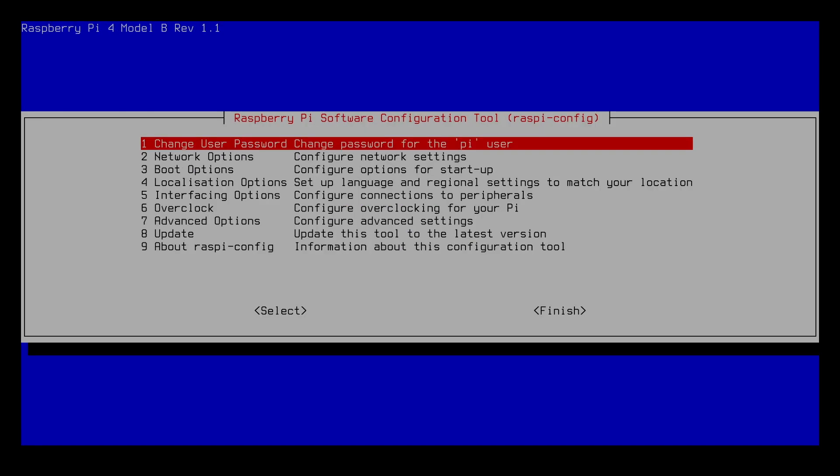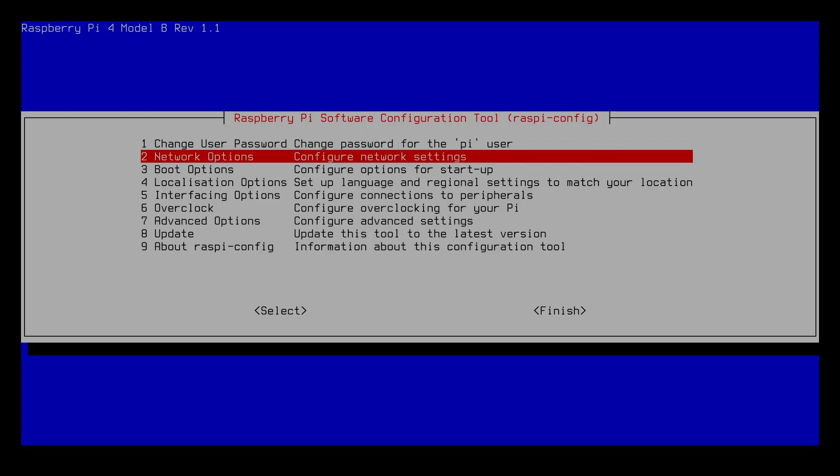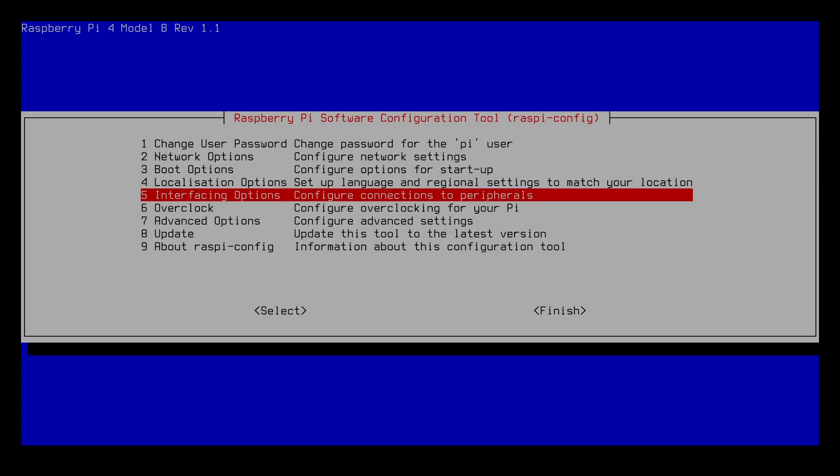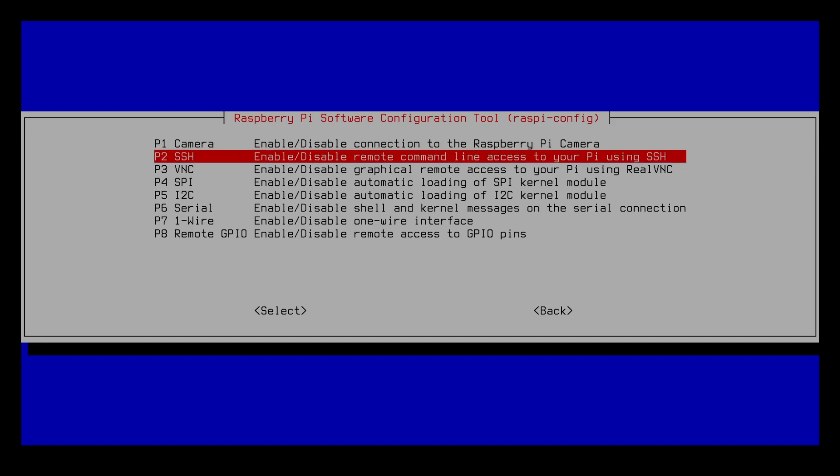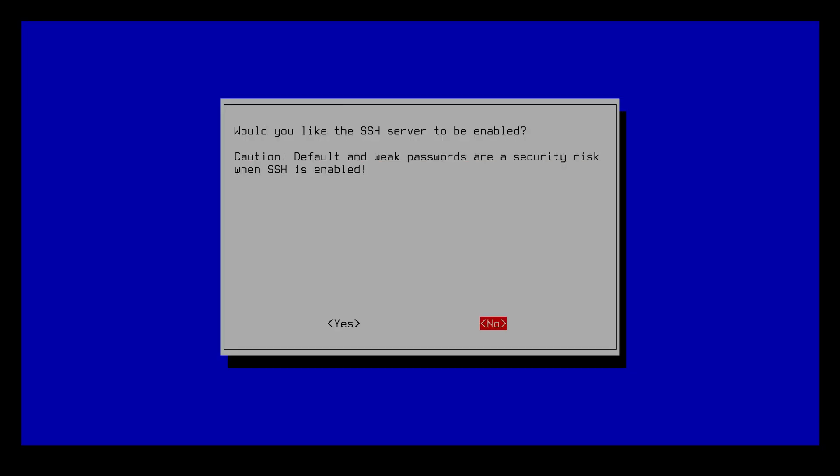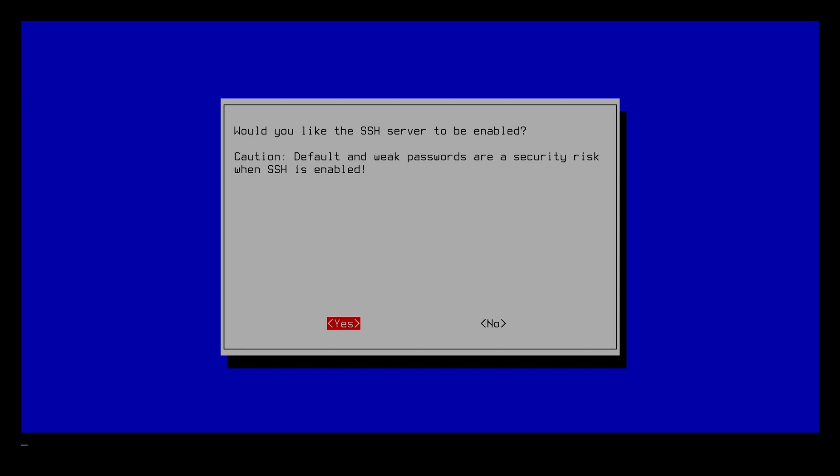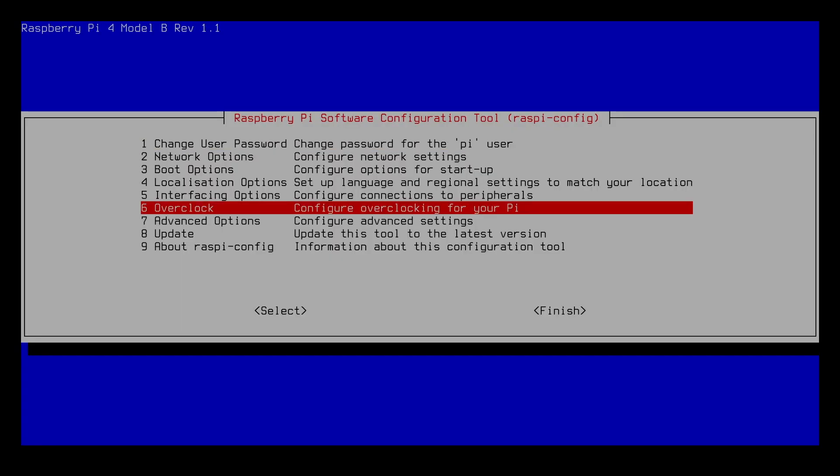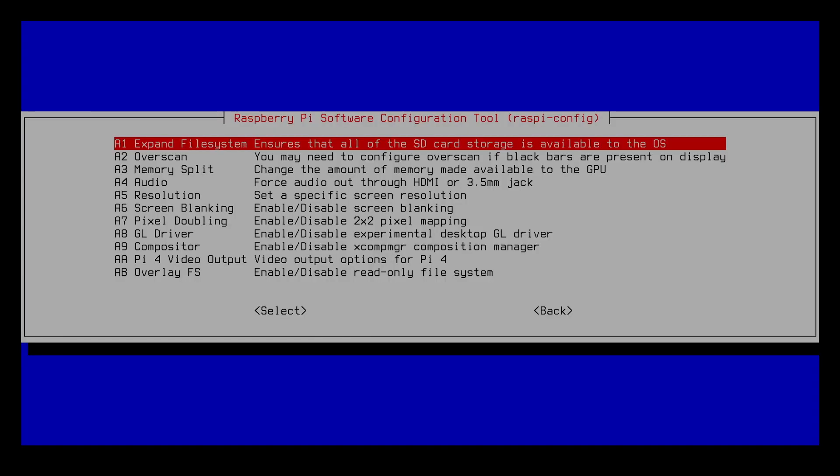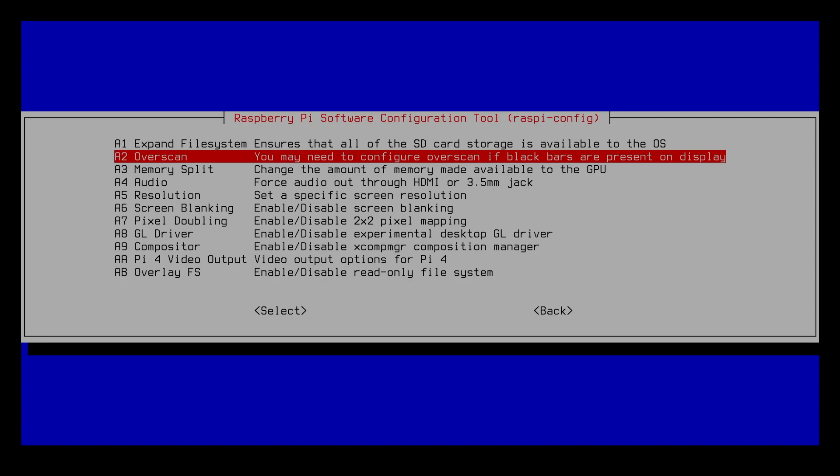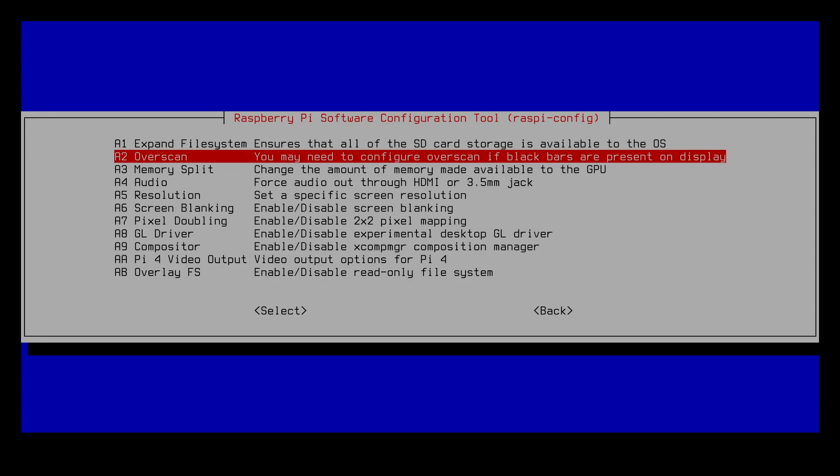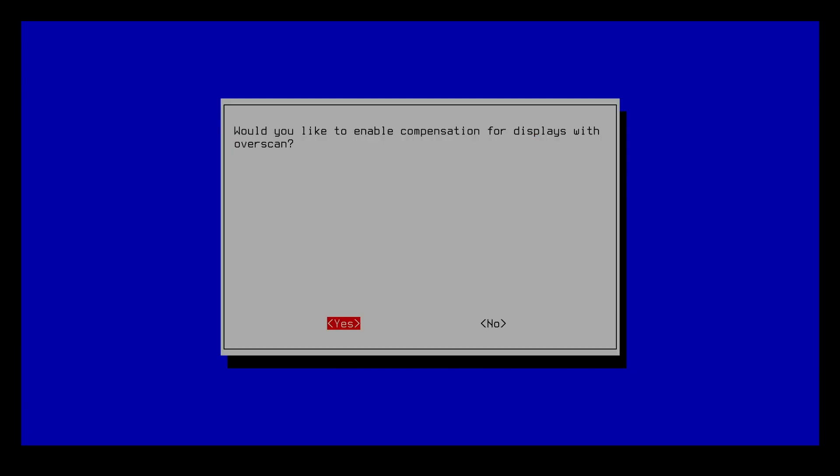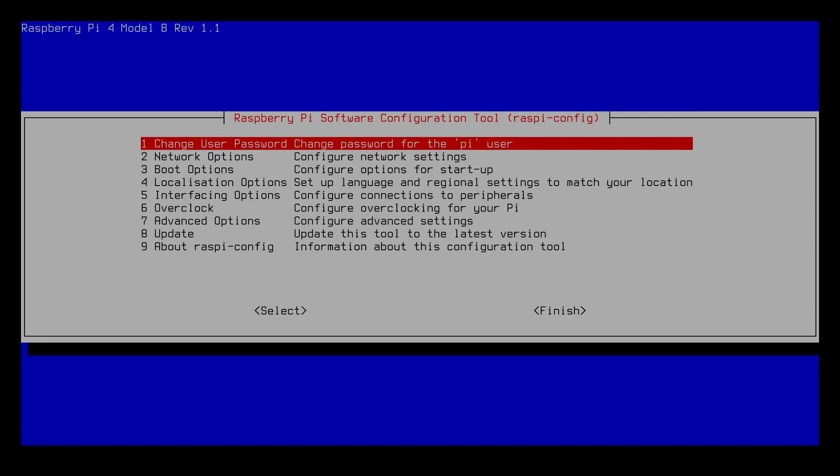Next we'll go to interfacing options. For my initial install I usually will install SSH, so I'll hit enter here and say yes. If I go to advanced options, I go to overscan here and that says would you like to enable compensation for displays with overscan and I say no. Right now I have a black box around my screen and this will get rid of it.